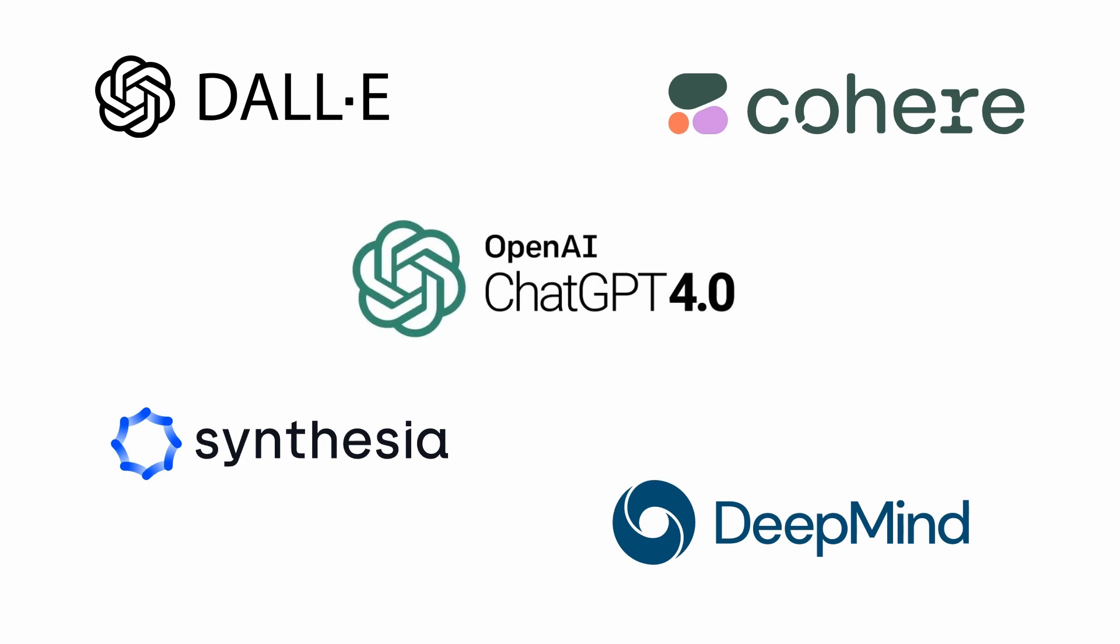Some create images, some create video. The most widely known of these tools is ChatGPT, which generates text.